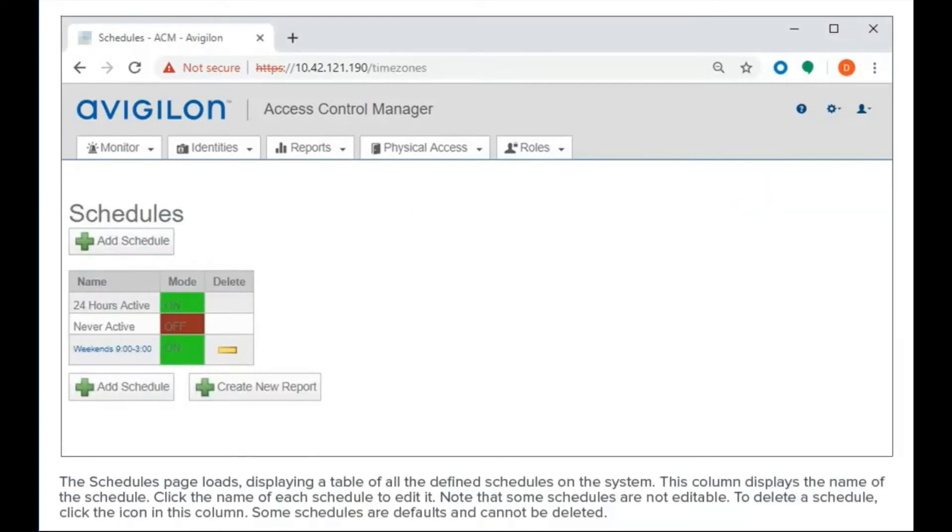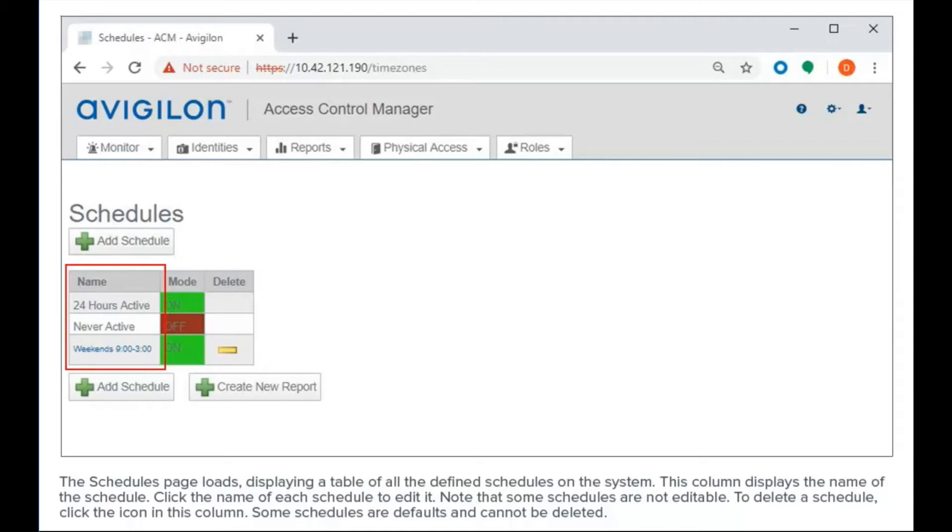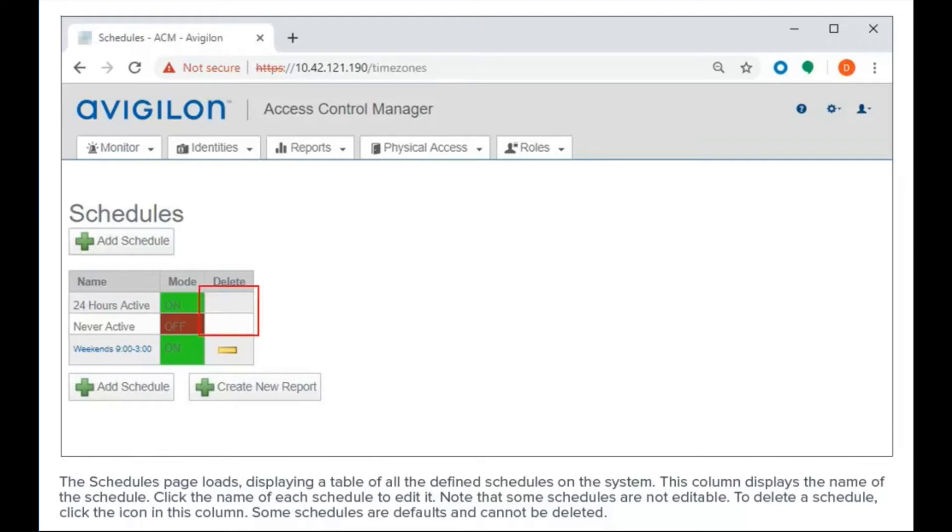The Schedules page loads, displaying a table of all the defined schedules on the system. This column displays the name of the schedule. Click the name of each schedule to edit it. Note that some schedules are not editable. To delete a schedule, click the icon in this column. Some schedules are defaults and cannot be deleted.